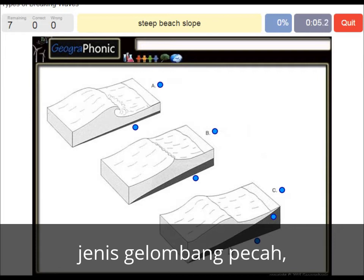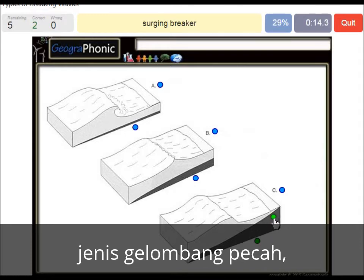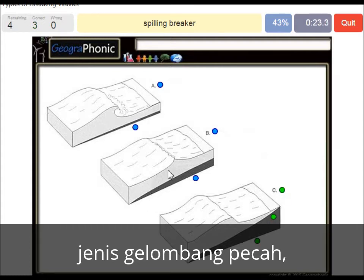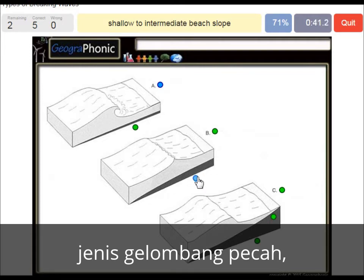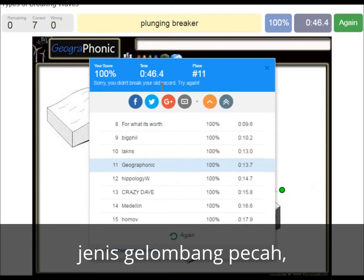A steep beach slope is what we see with surging waves, and strong erosion is also present in this area. In picture A we see a surging breaker. In picture B we see a spilling breaker, associated with a gentle to shallow beach slope. A plunging breaker is what we see in picture A with a shallow to intermediate beach slope.